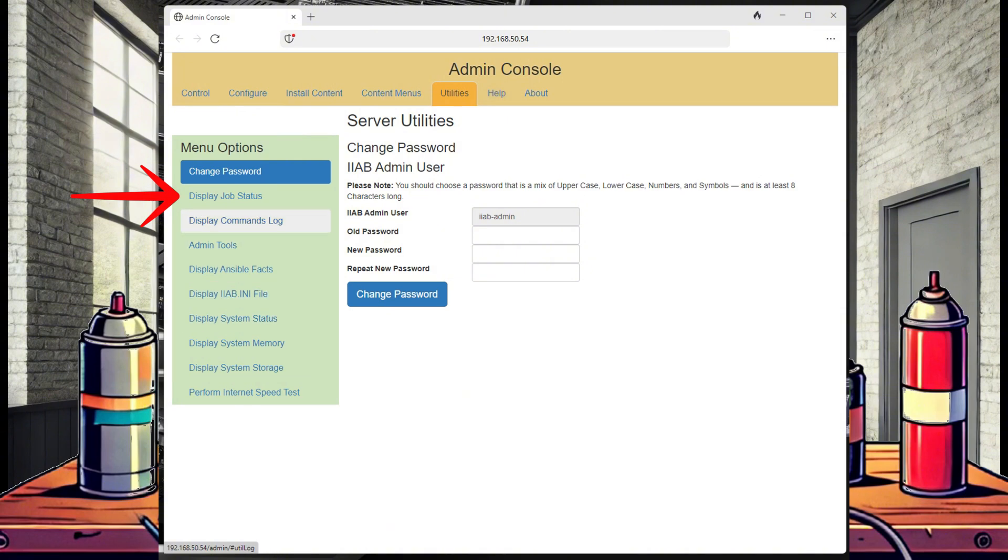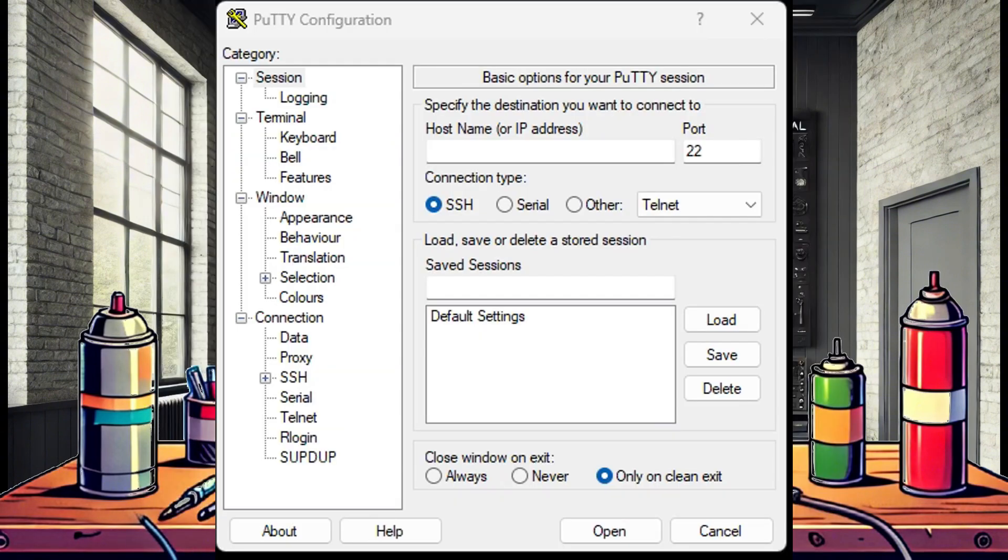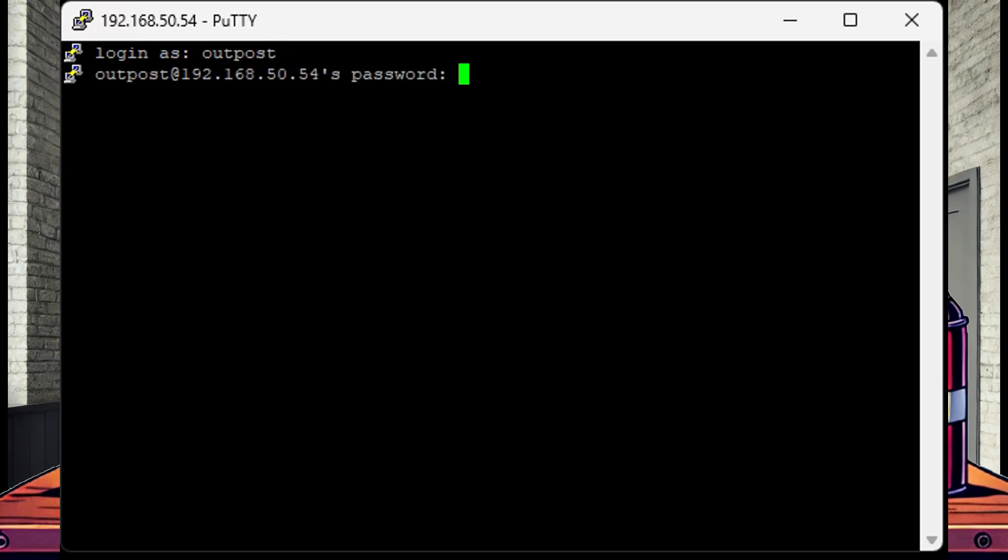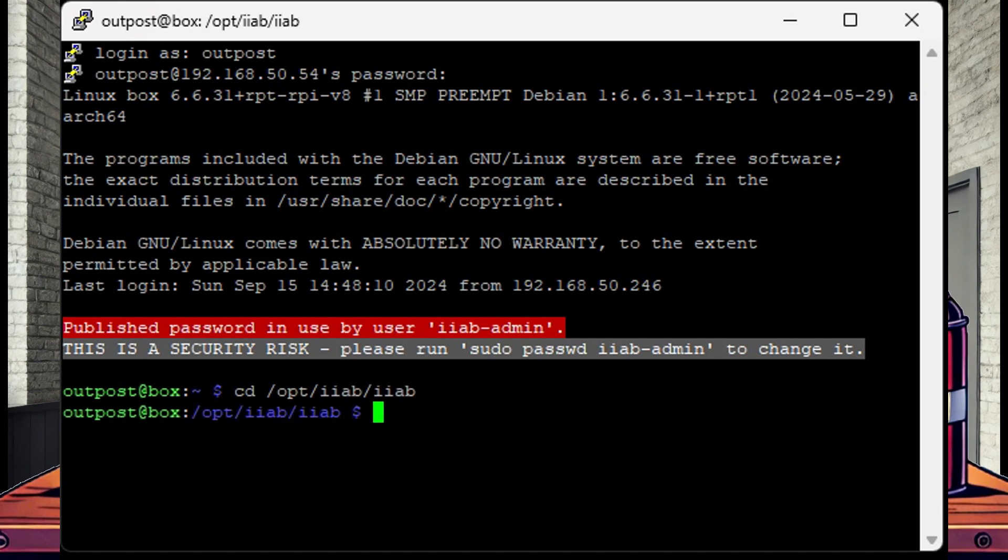Here we can also see that Gitea is installing. Another way we can do this is by using PuTTY on our Windows computer to connect to the Internet-in-a-Box over terminal. Once we are authenticated, all we have to do is change our working directory and then run the install command.